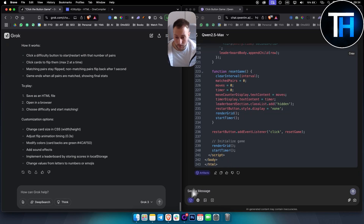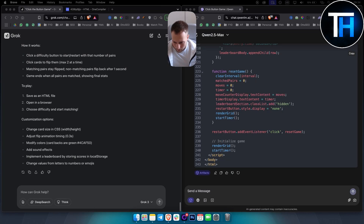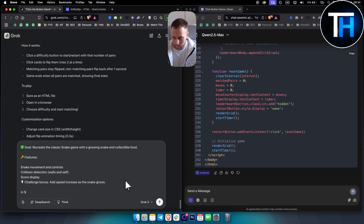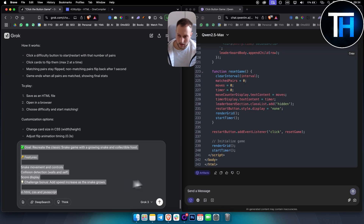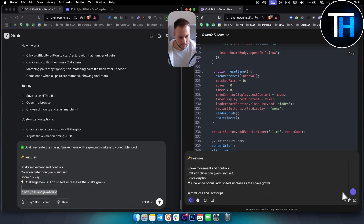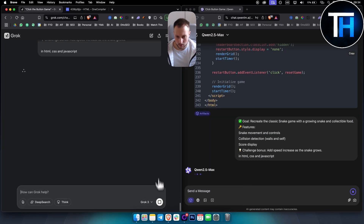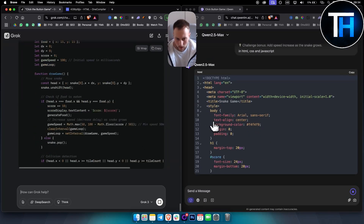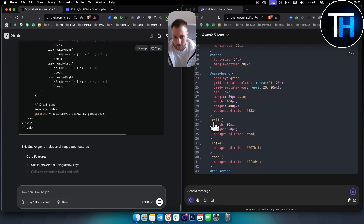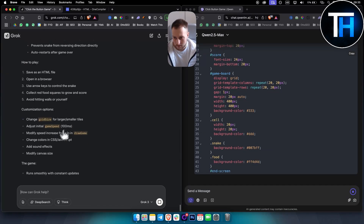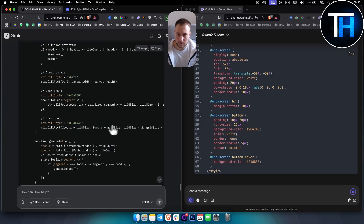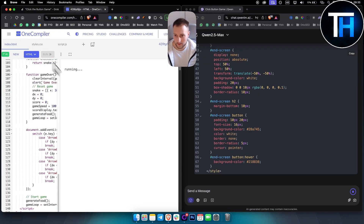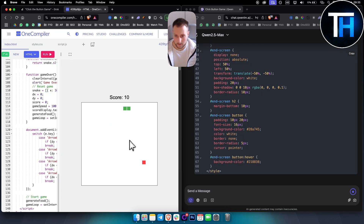The fourth prompt is the classic Snake game, in HTML, CSS, and JavaScript. Let's put it to the test. Qwen sometimes lags — I'm not sure why that happens. Grok is done again, running smoothly, under 100 lines of code. Here's the game.